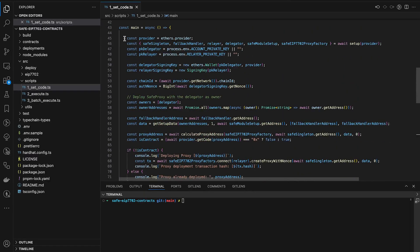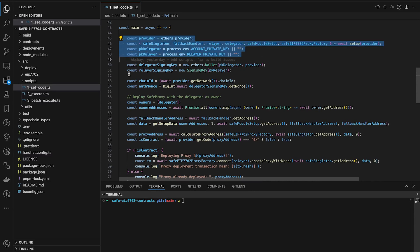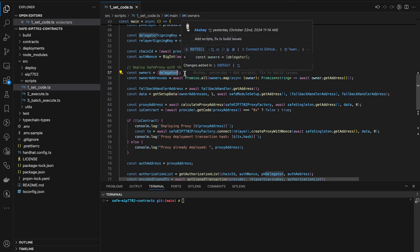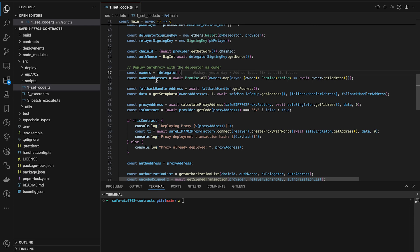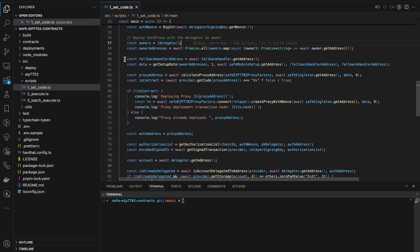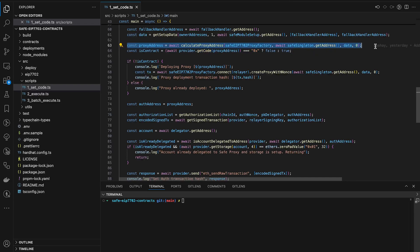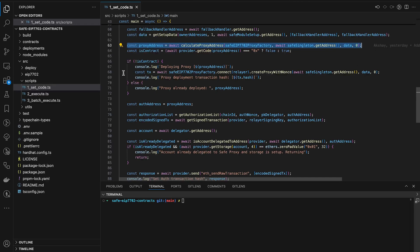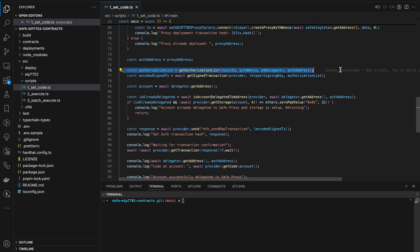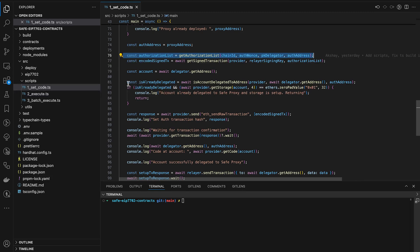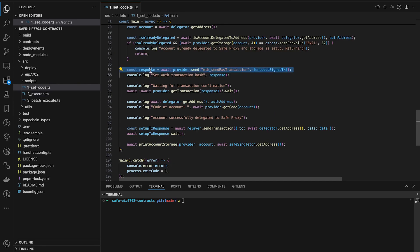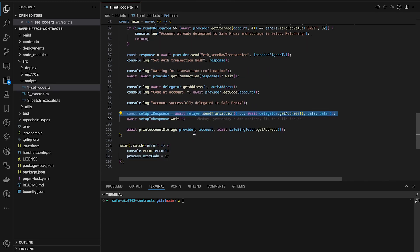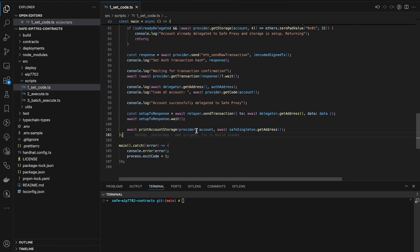Right. So here we have some imports. Then we have the init data. We set one owner of the safe, which is the delegator, the EOA. So it's a one out of one safe, which is not advisable from a security standpoint, but it is advisable from a learning standpoint. So please only do this for this tutorial. We set up some fallback handler here. And then we calculate the proxy address with all this init data. Then we deploy this proxy. And then we set the authorization and send this with the relayer. Wait, what does this line do? This line executes the transaction which contains the authorization. Right. And what does this line do? This line executes another transaction which will set up the storage of the EOA.